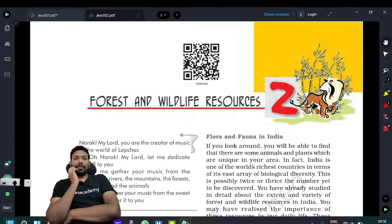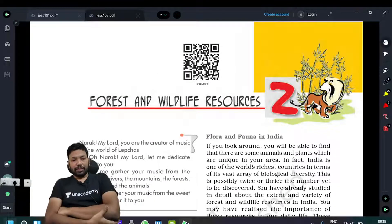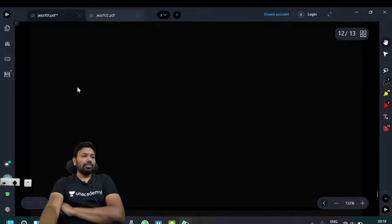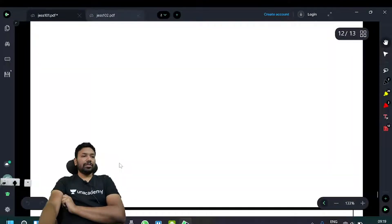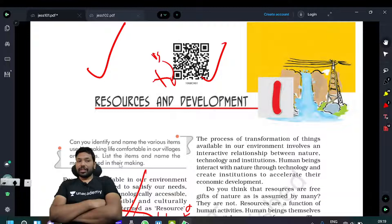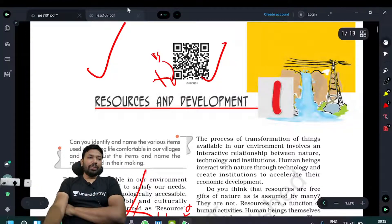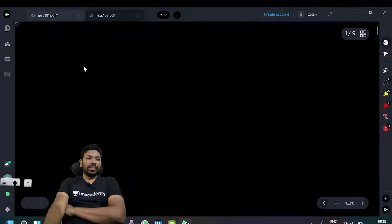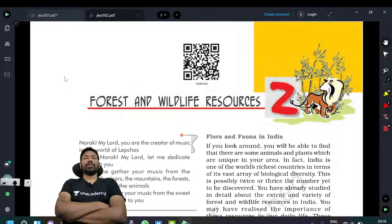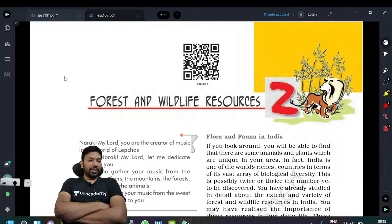Hi everyone. This is the 10th class geography book. We are going to show you the first chapter. We are going to show you the first chapter, it is called Resources and Development. I will show you the link in the description. Now we have discussed the second chapter: Forest and Wildlife Resources, from Contemporary India Part 1, the 10th class book.